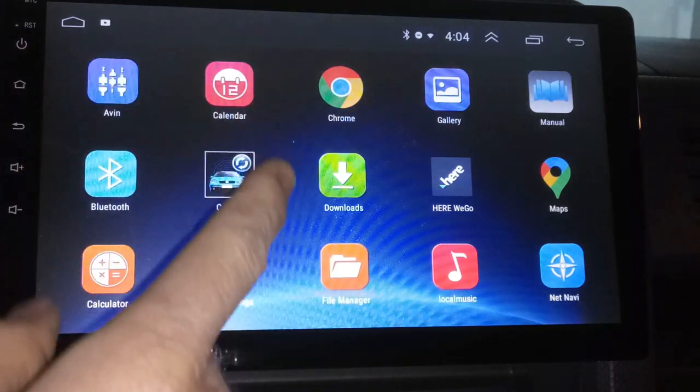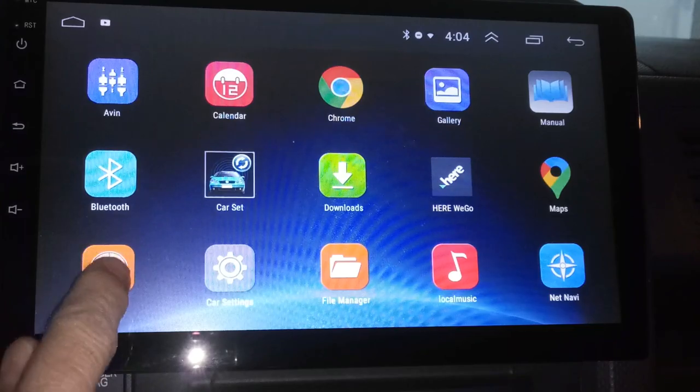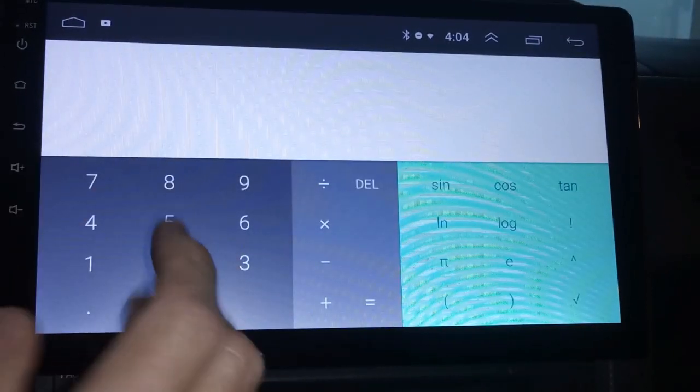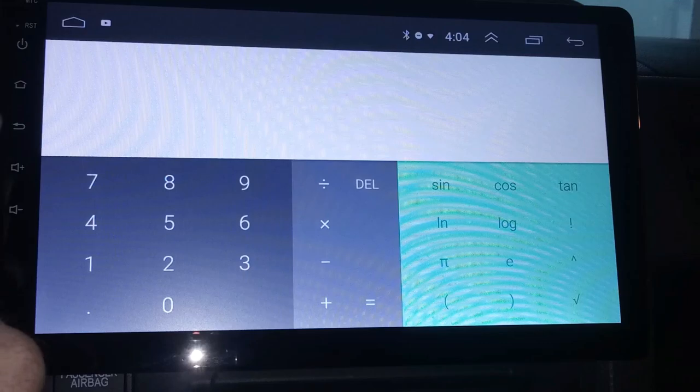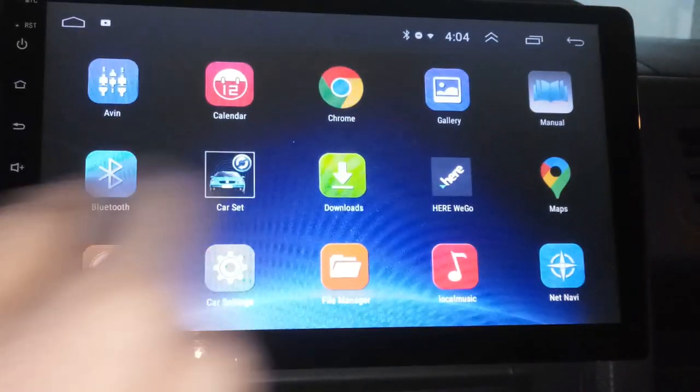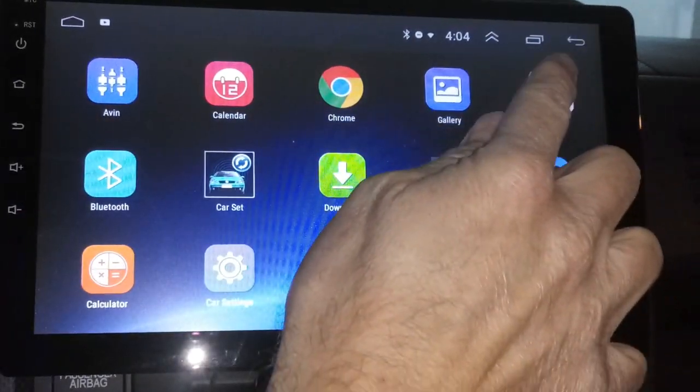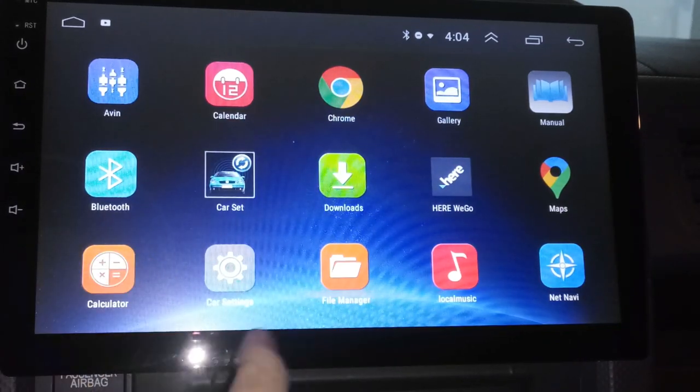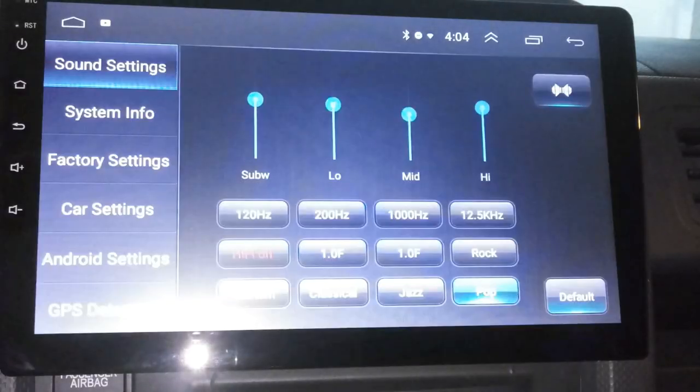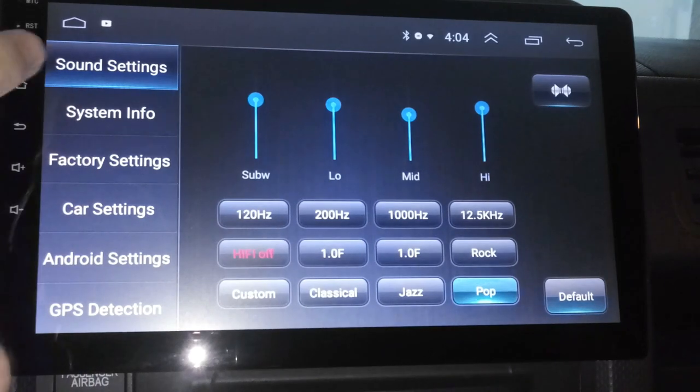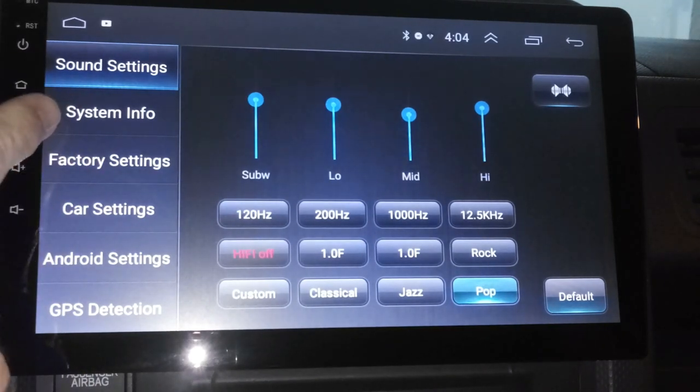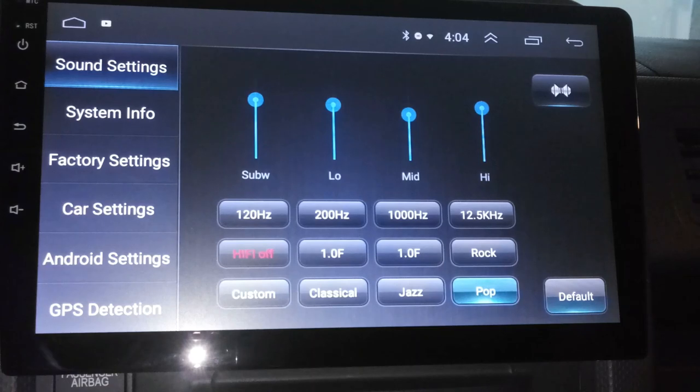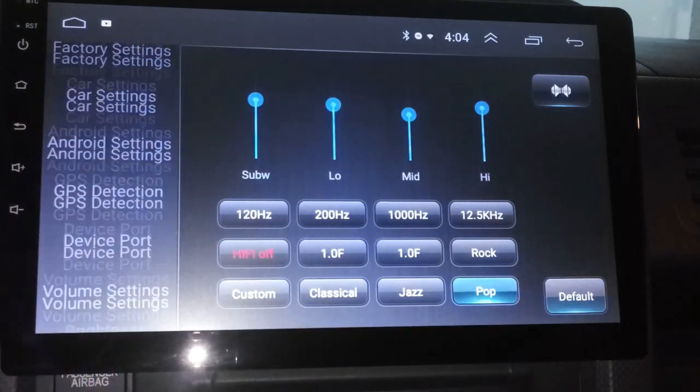You can scroll through, you've got all these apps, but we're going to focus on just the ones that are on here right now. You've got a calculator from the bottom here. Always need a calculator. To go back you can hit right there or you can hit up here which is the little back sign. Then we have car settings. You hit that and it goes through sound settings, system info, factory settings, car settings, Android settings, all that good stuff.